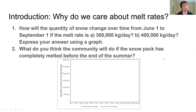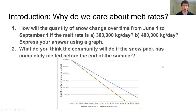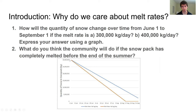Hopefully you had a chance to work on this problem. The graph you came up with probably looks something like this. The blue line shows how the quantity of snow changes over time in the lower melt rate case. As we can see, the snow decreases quite a lot — we go from 30 million kilograms down to somewhere around 2.5 million kilograms. But by the end of the summer, the community is still getting fresh water from their snowpack every day.